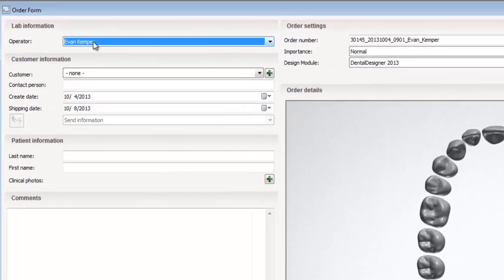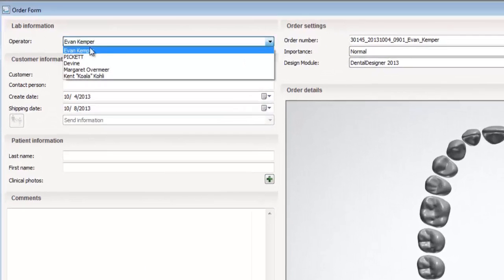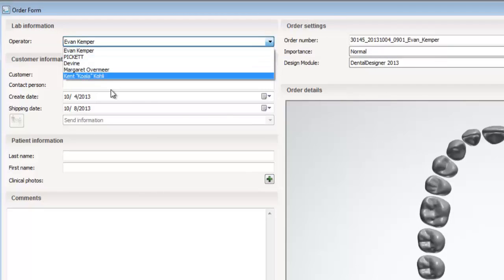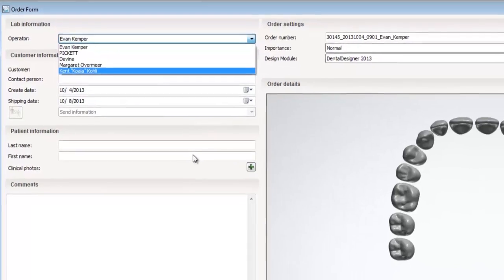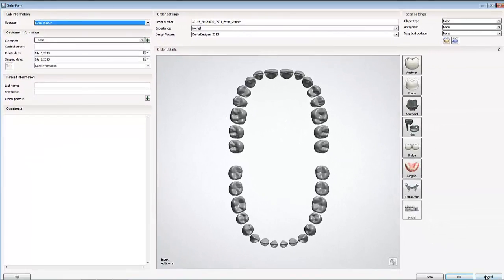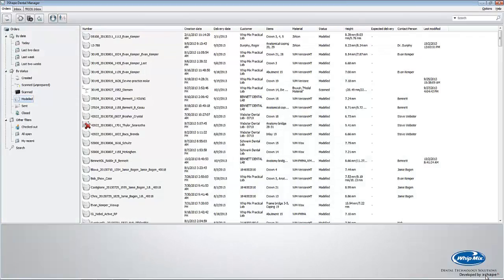The first thing 3Shape wants us to select is the operator, which in layman terms means whoever is scanning. We don't have one created for Witmix tutorials, so in order to add one, we must cancel this order. The cancel button is at the bottom right hand corner of the screen.